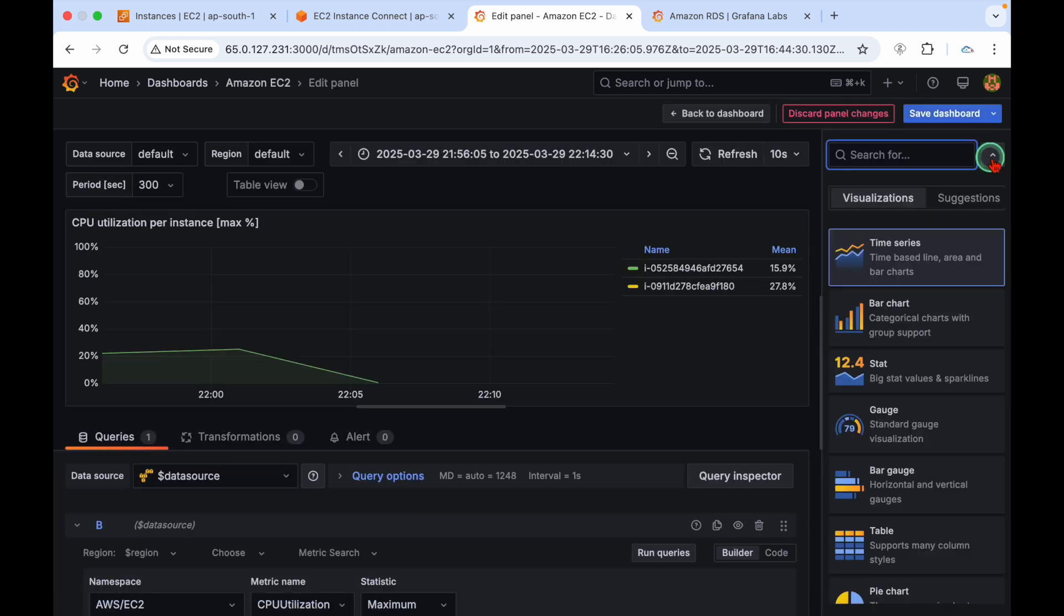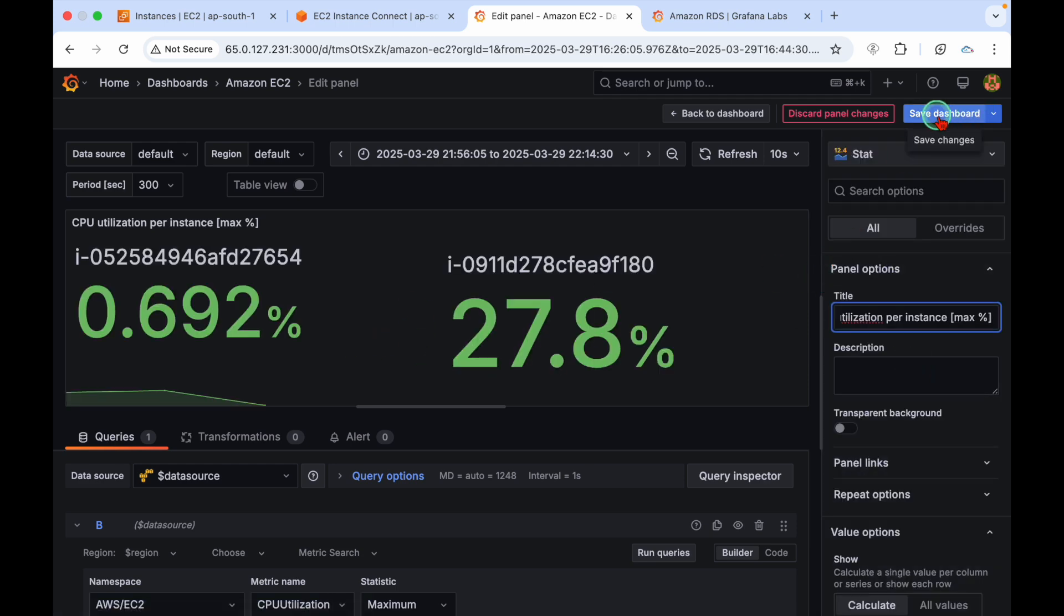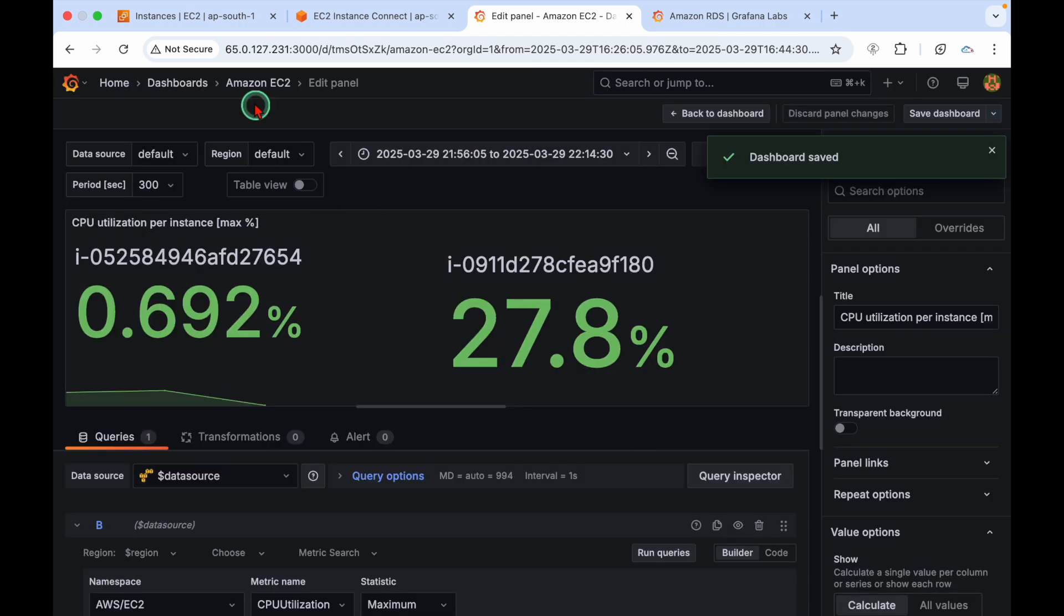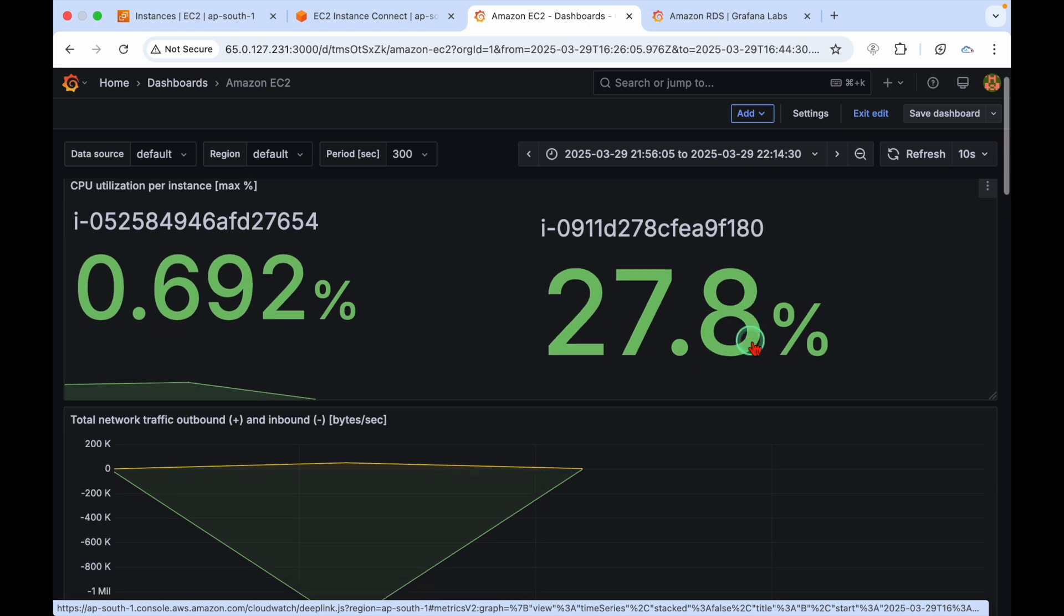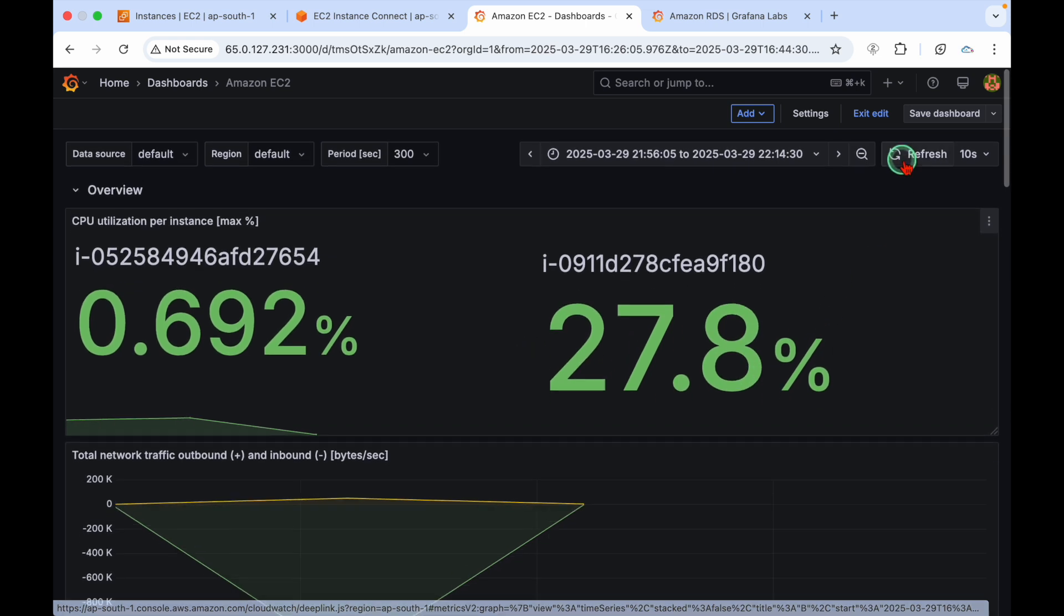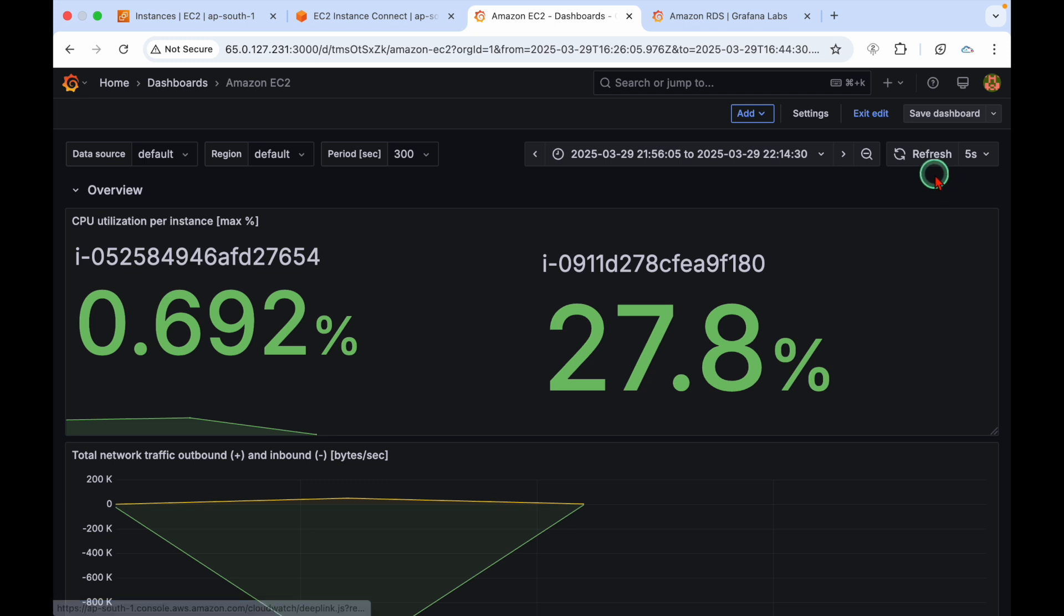You can see time series. You can go with bar chart or start method. You can save the dashboard. Now go to EC2 dashboard. You can see this is an EC2 instance, its CPU utilization is 27.8%, and for every 10 seconds it is going to refresh.